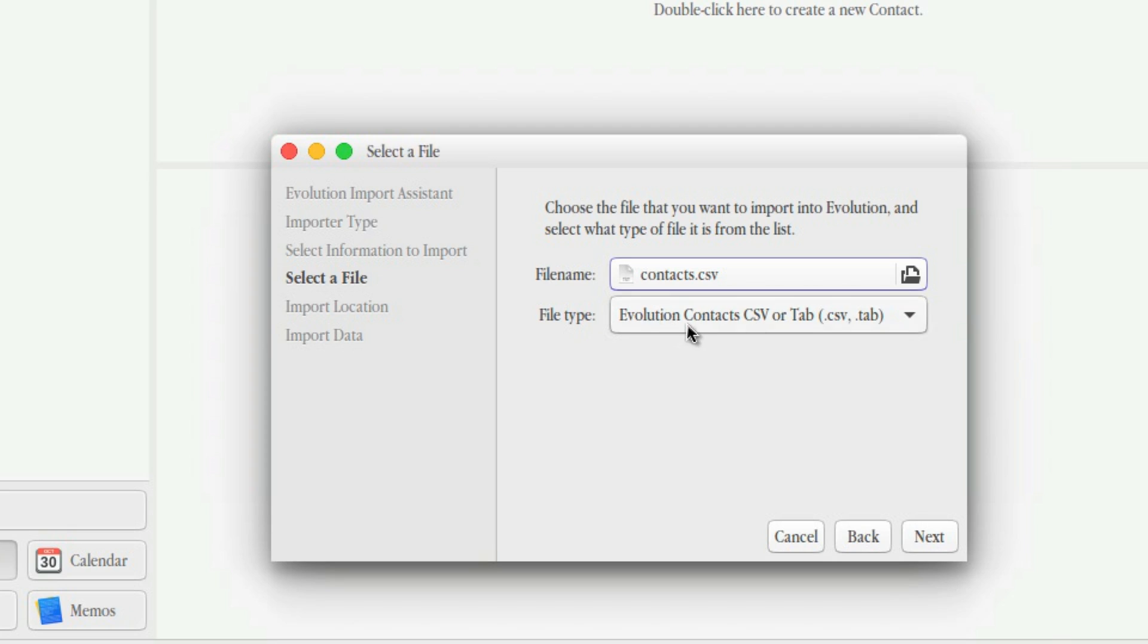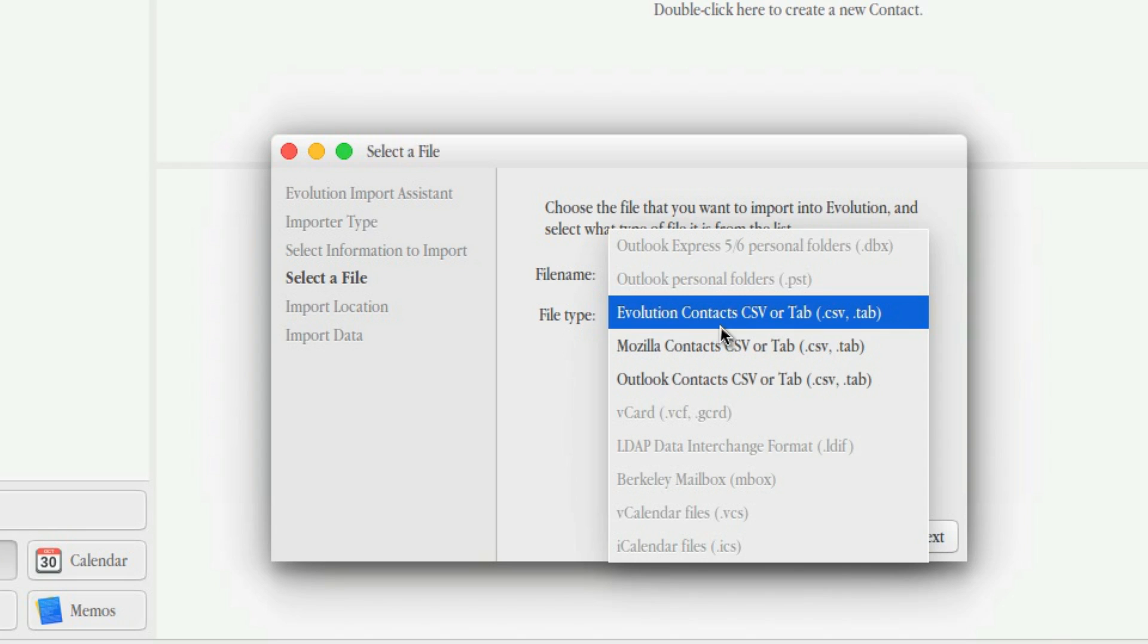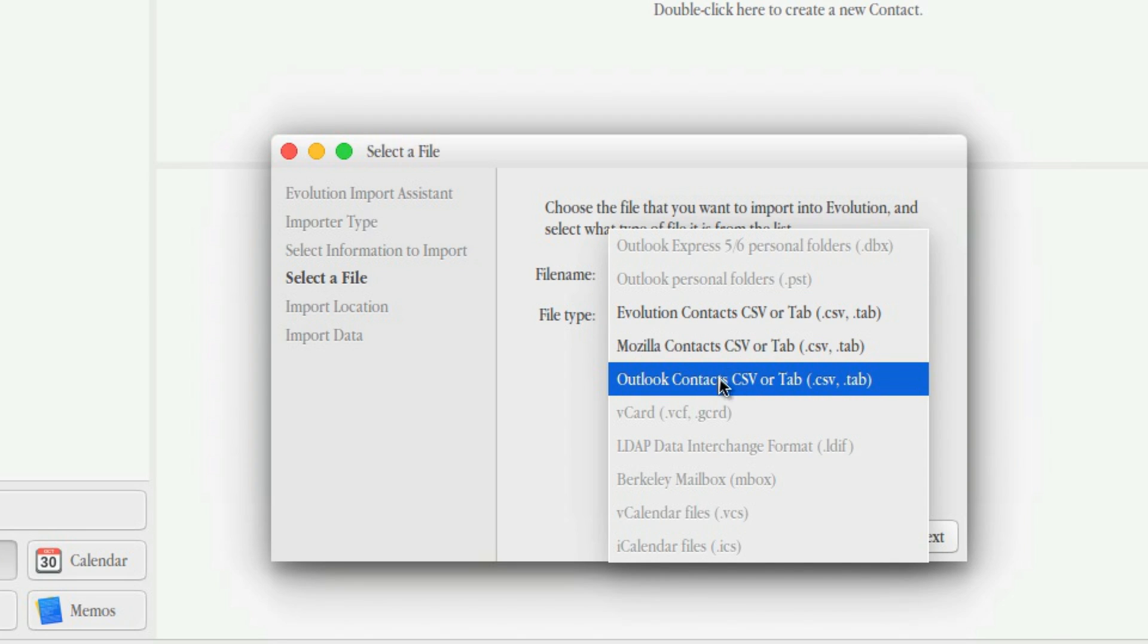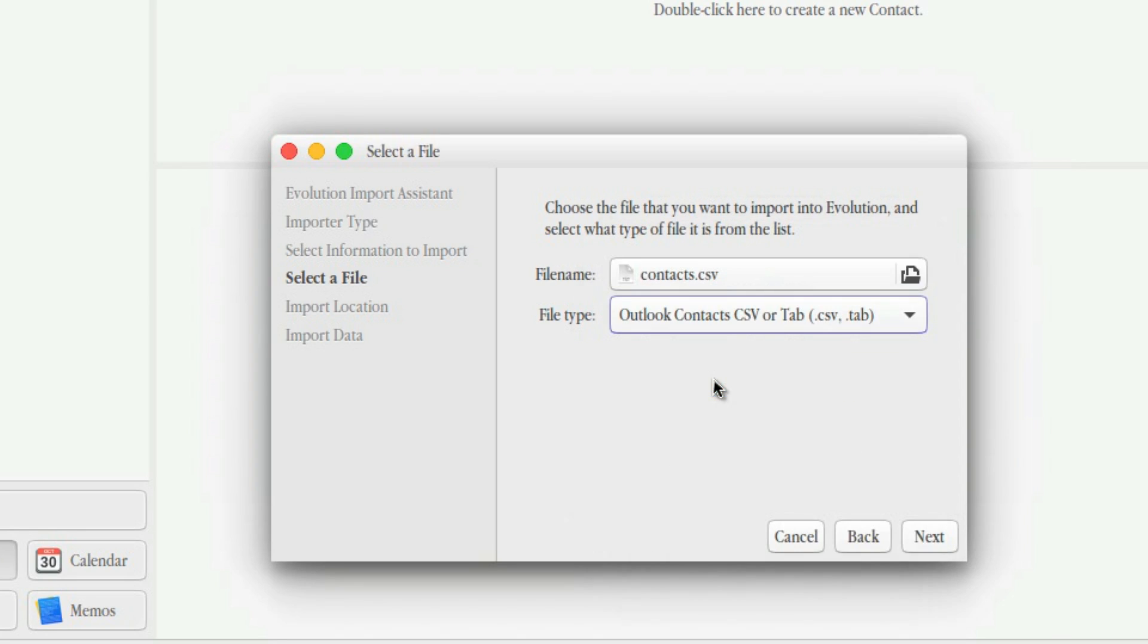And File Type. It's asking me what kind of file type. And I'm going to say it's an Outlook because that's what I downloaded it as. Click Next.